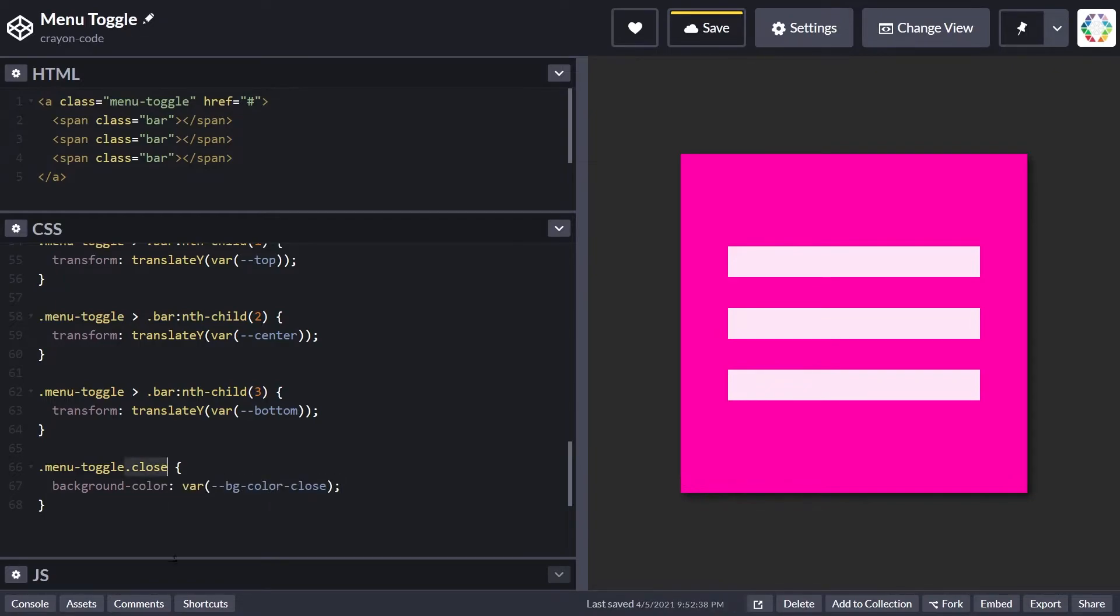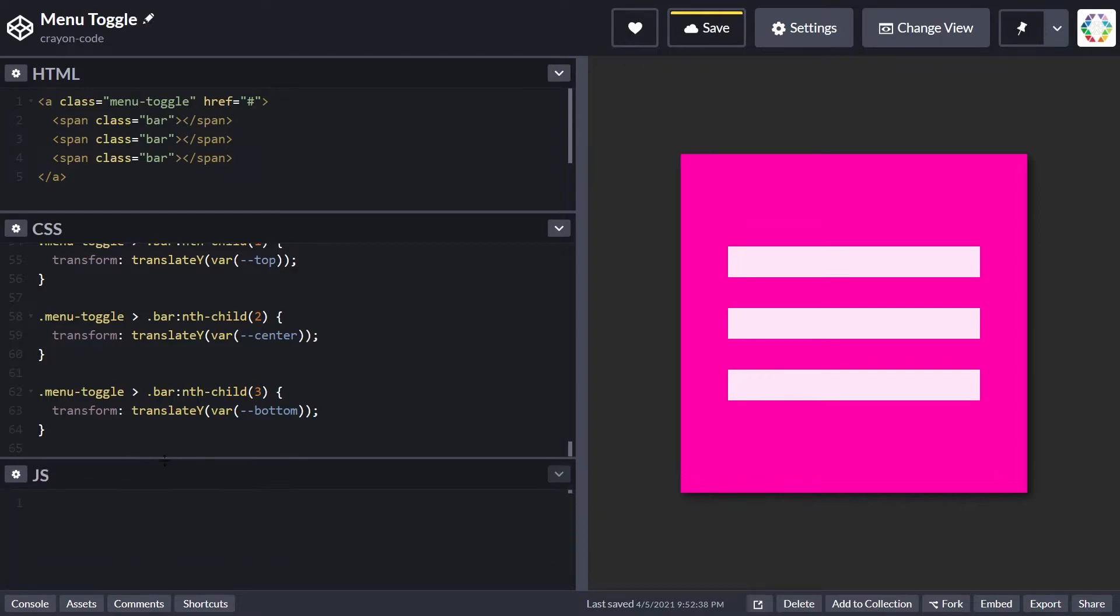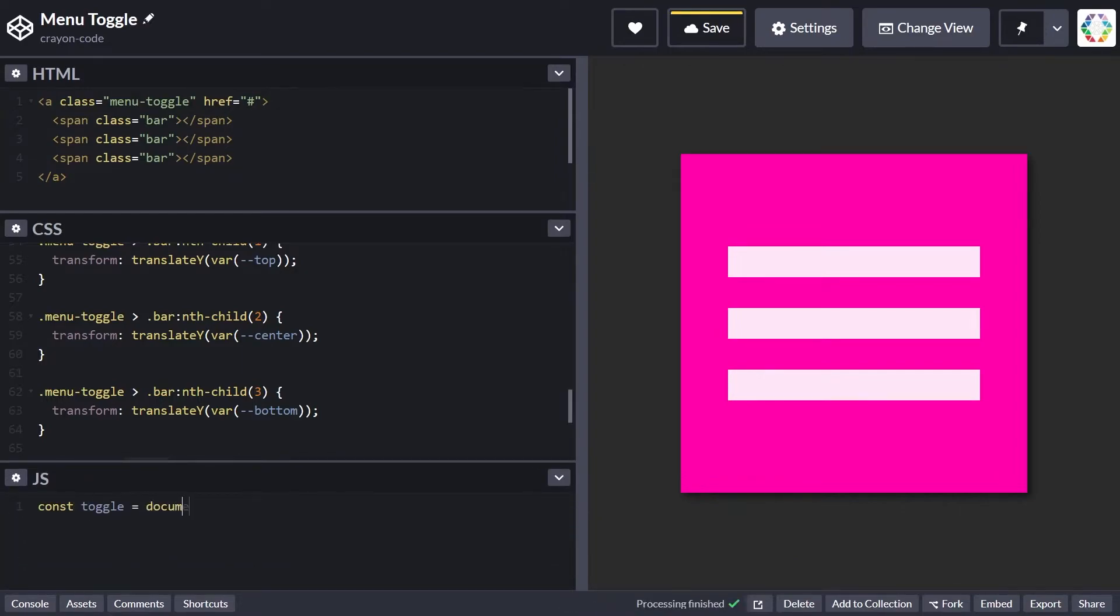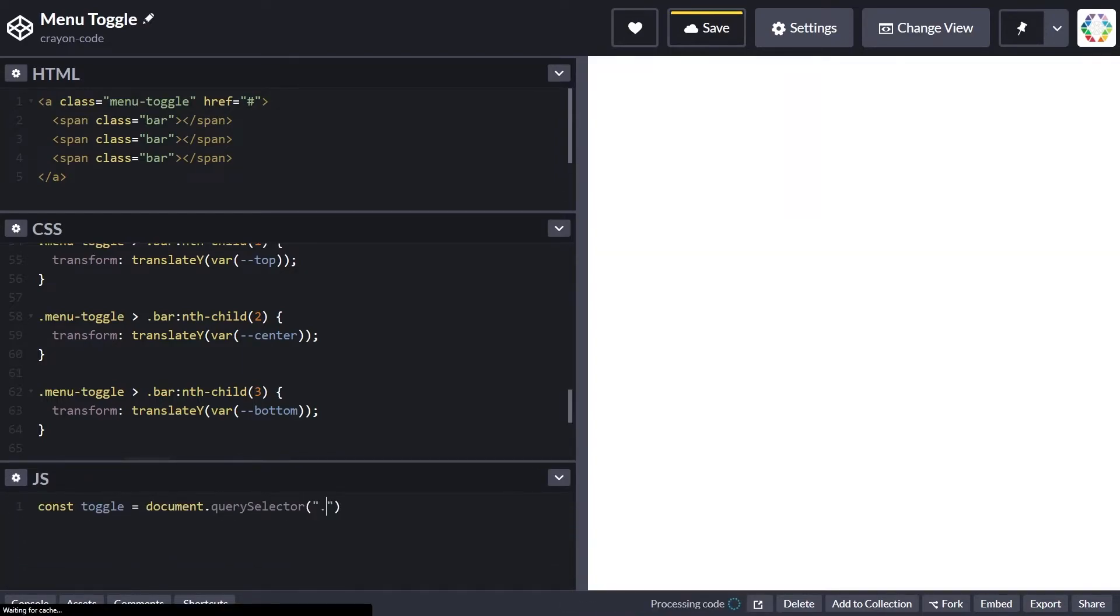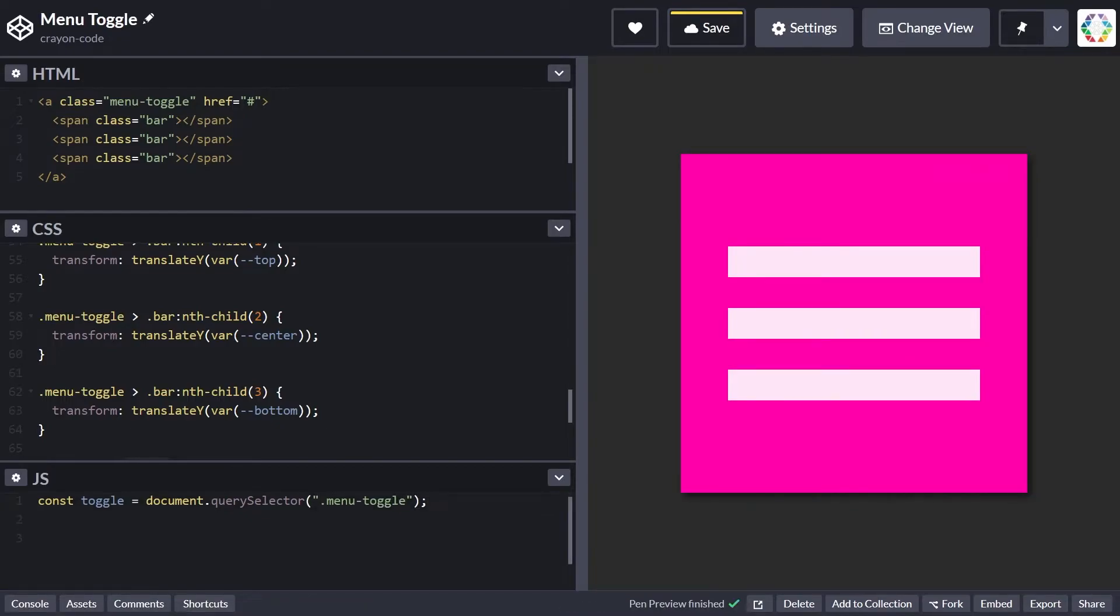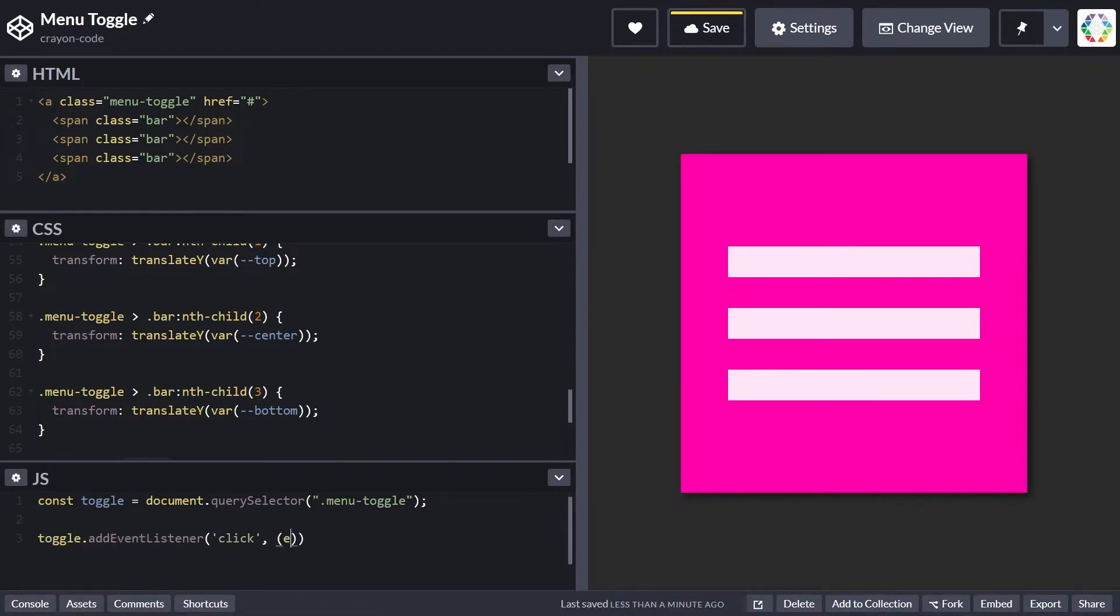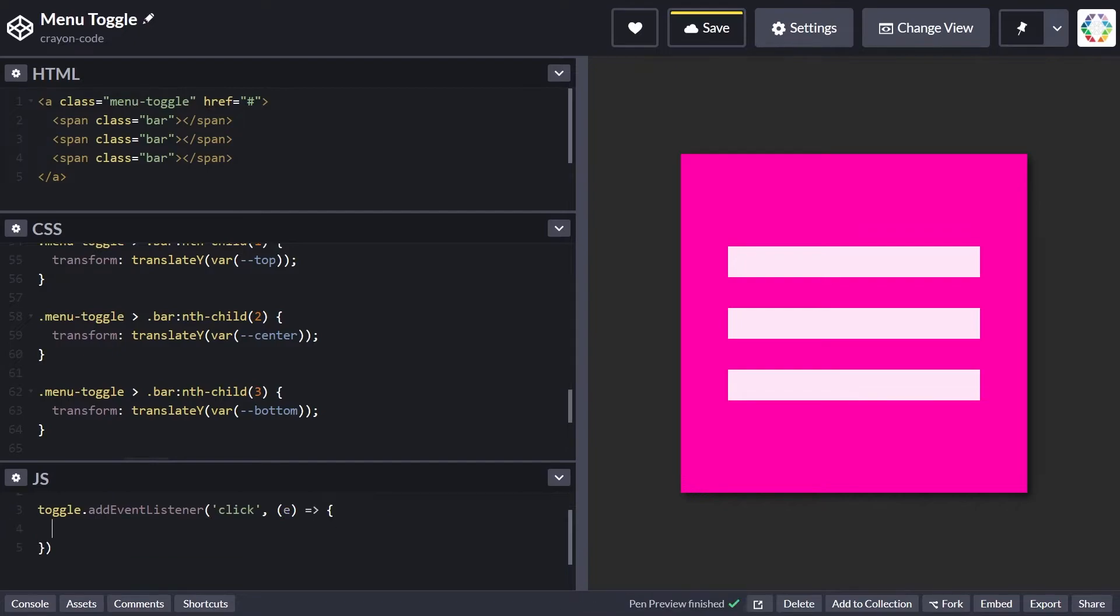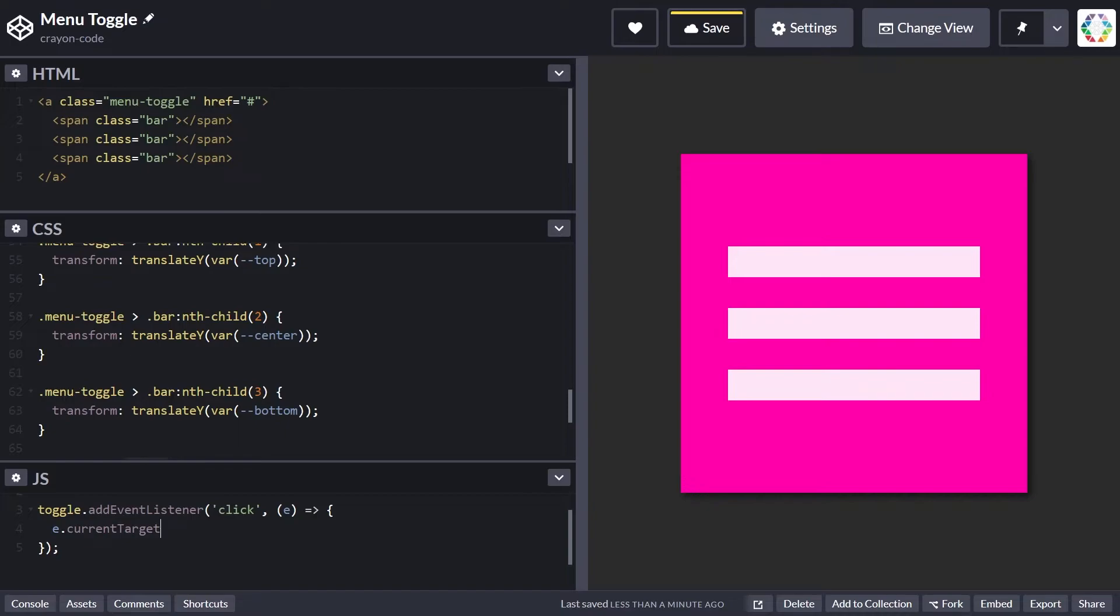To make this work, let's write a little JavaScript code which selects the menu toggle through document.querySelector. On that we hook in a click event, and each time it's clicked we use the currentTarget property of the event, because it could be that the user clicks a bar.